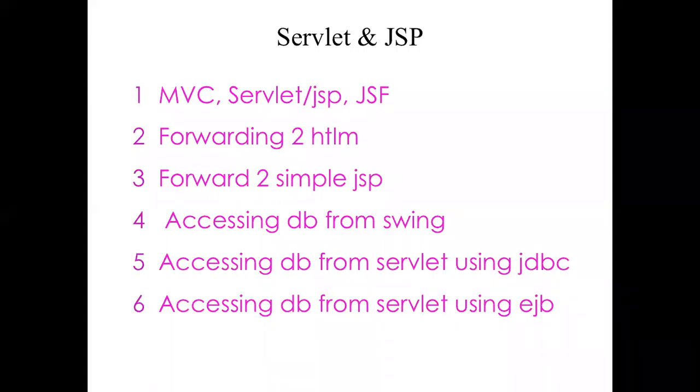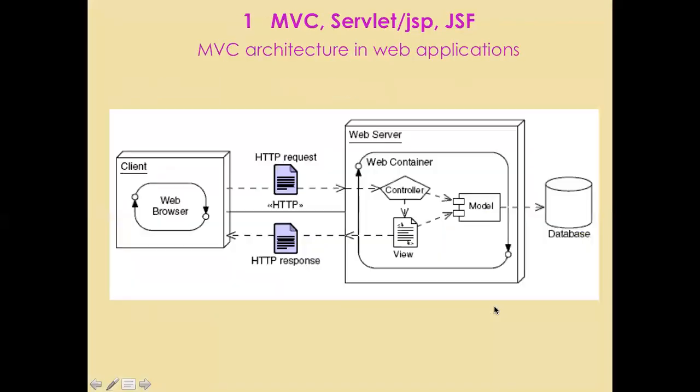So finally we start here the last part of this chapter where we are going to study how to access database from servlets but now using EJBs.